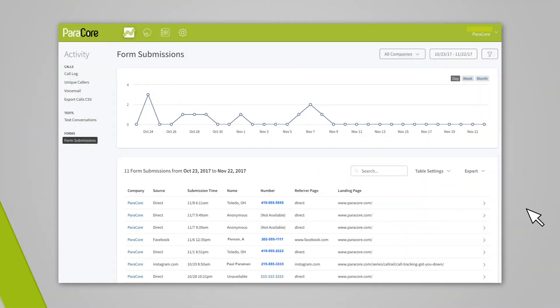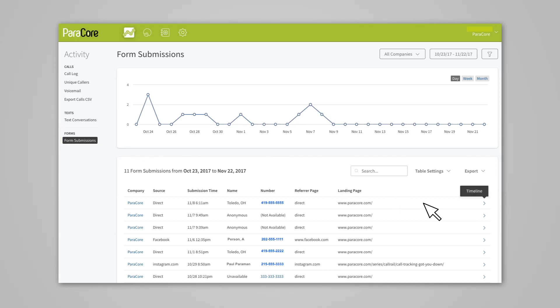It's super helpful for reviewing all conversions — calls and forms — in the same place. You can even see which AdWords campaigns and keywords are triggering the submissions, just like your phone calls. In order to set them up, simply go to Activity, then Form Submissions under the Forms category. The Form Submission Dashboard gives you a full view of all your form completions, like the referring marketing source, all the way down to the PPC keyword.